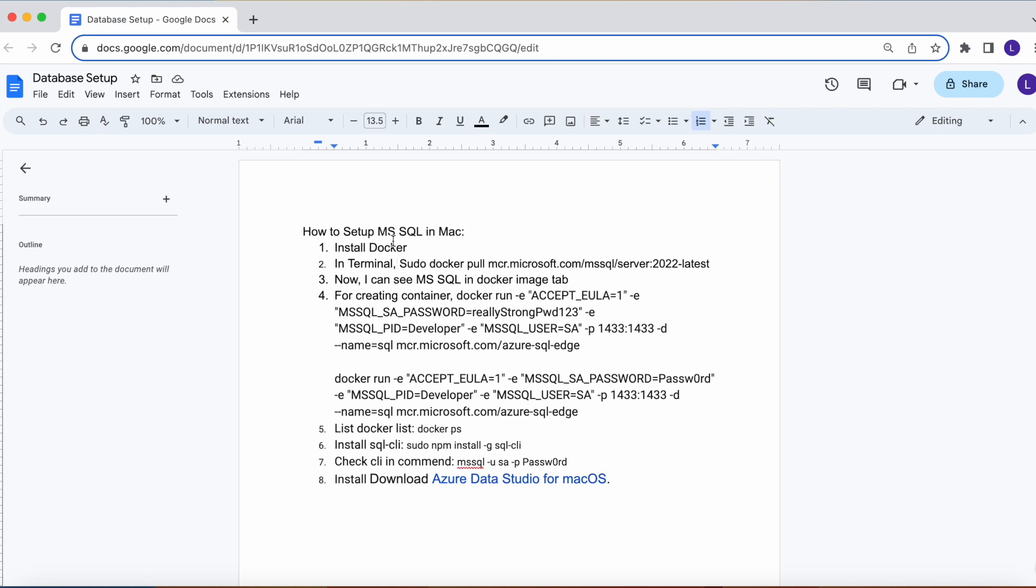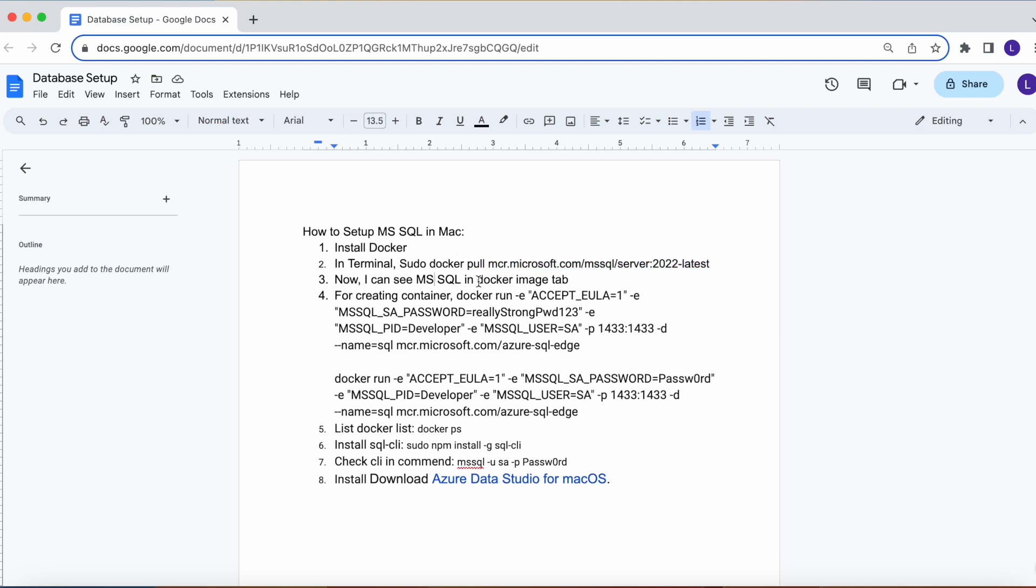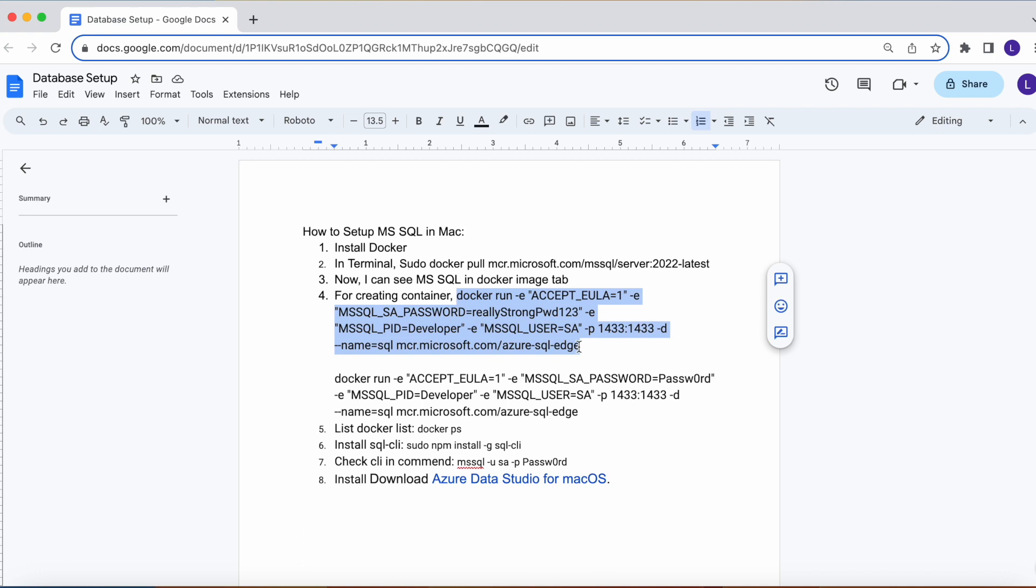Once Docker is installed we need to pull that Microsoft MySQL image to Docker. Once it's pulled we can see that image in the Docker image tab. Then we can run that image by using this command: docker run. Then we need to give that server name and the password.